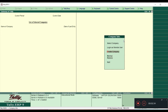Select Company is used when you want to open a company which you have already created. As of now I have not created any company, so I want to create a new company. Let us see how you can do that.